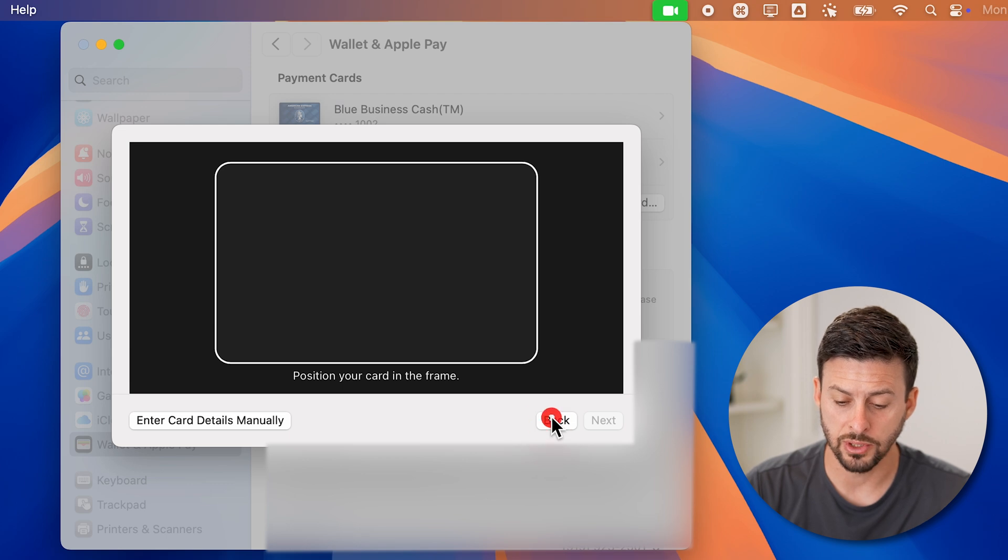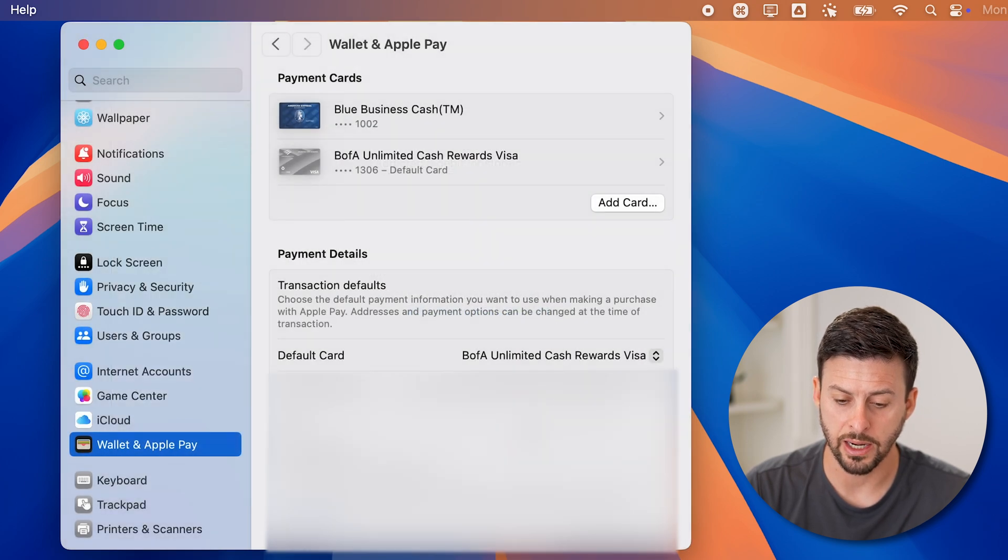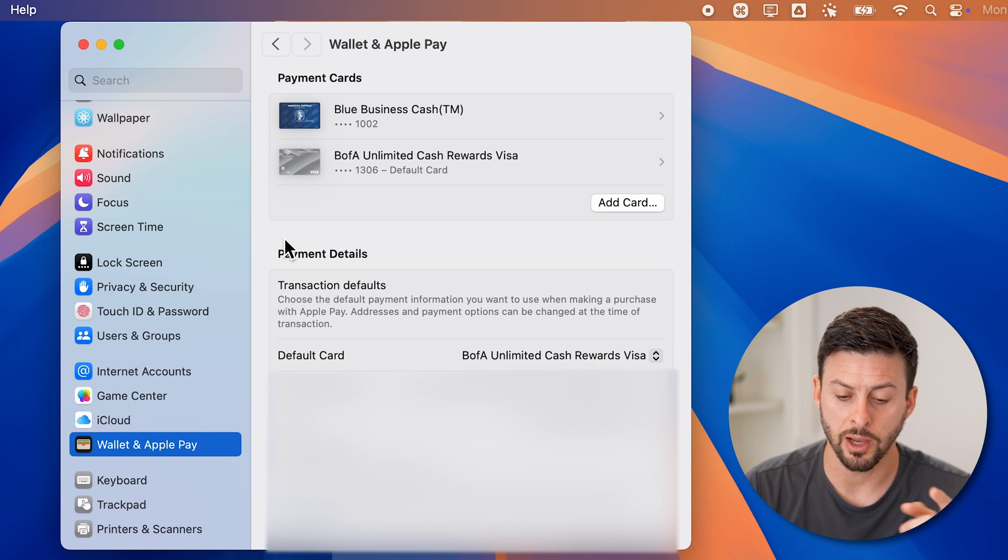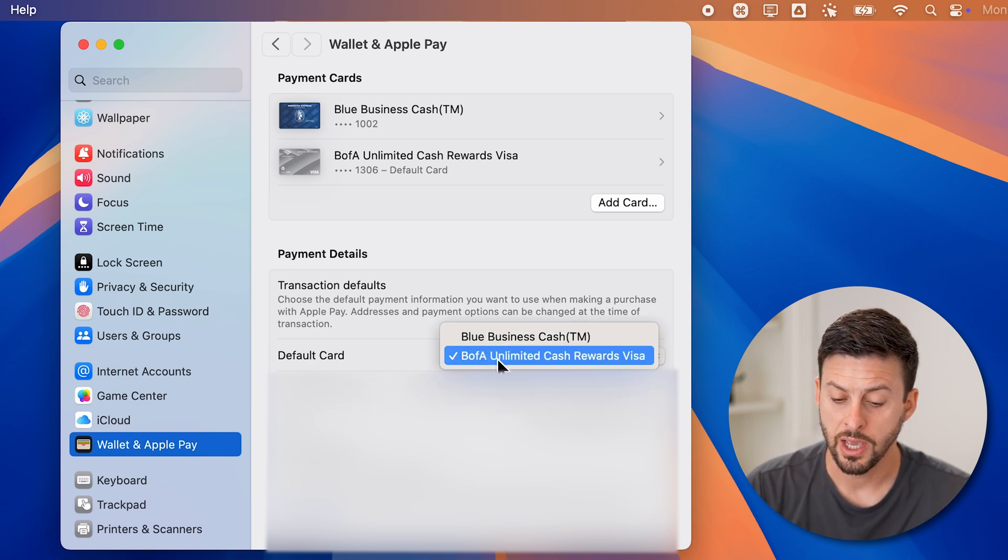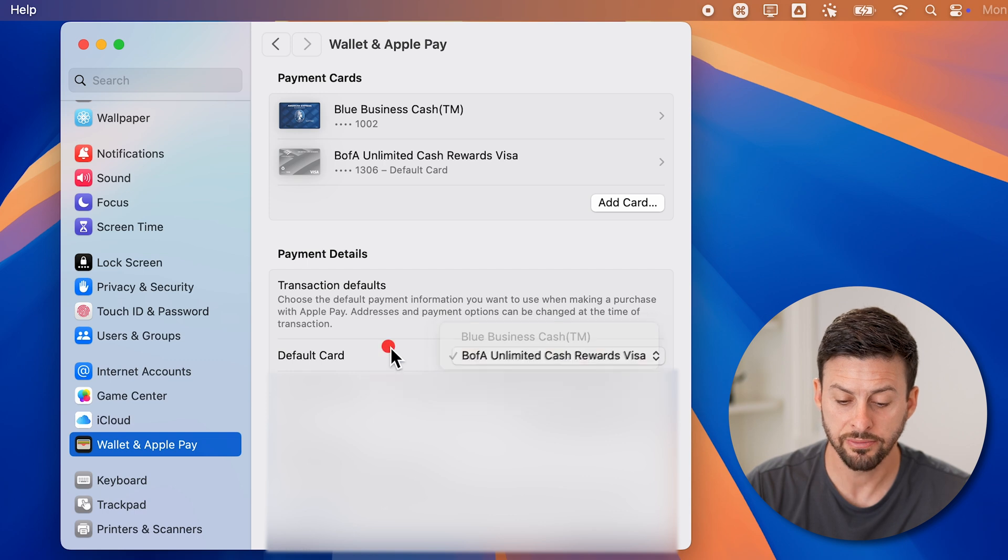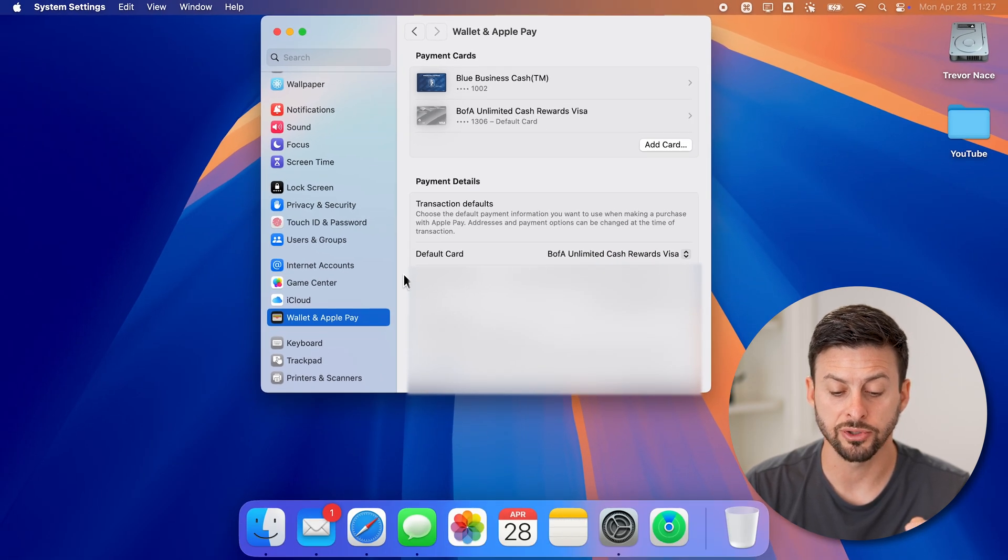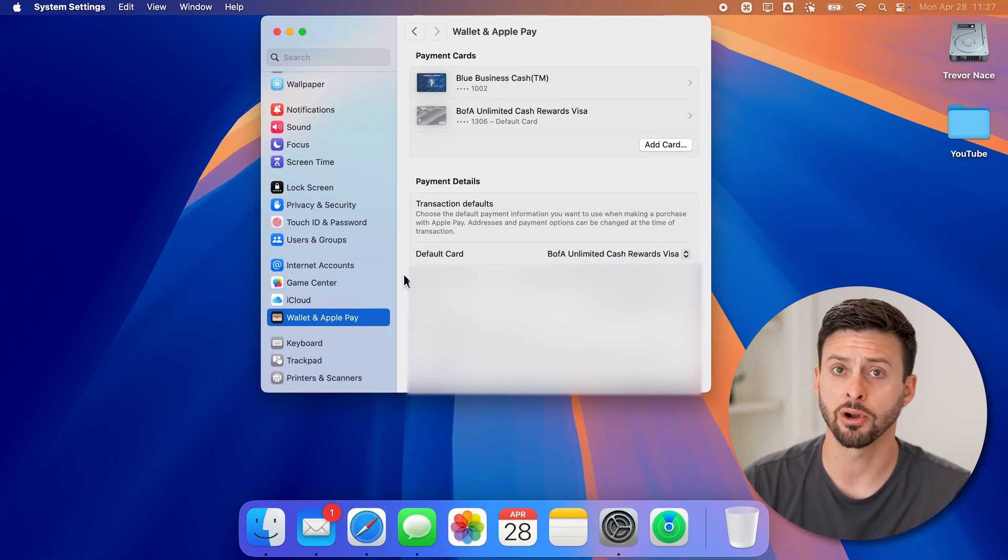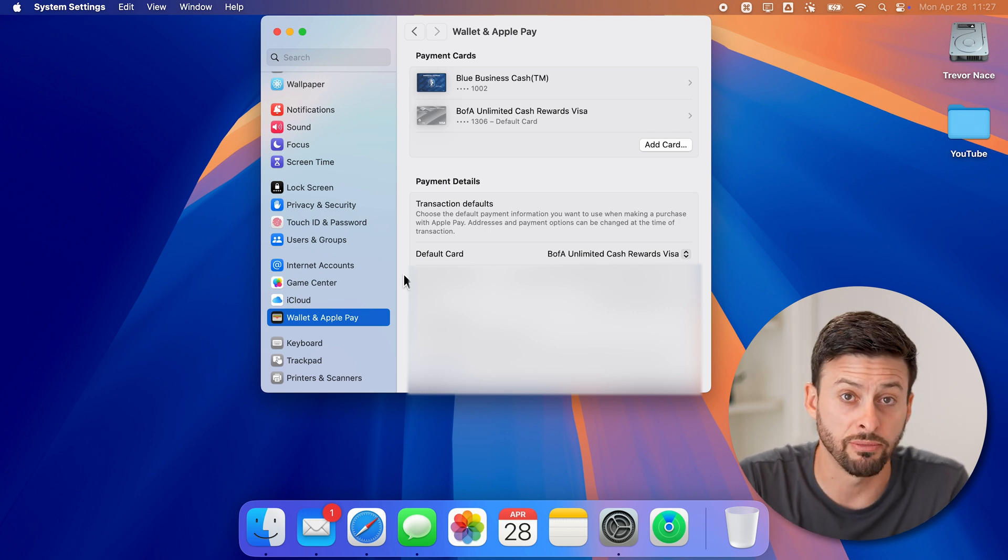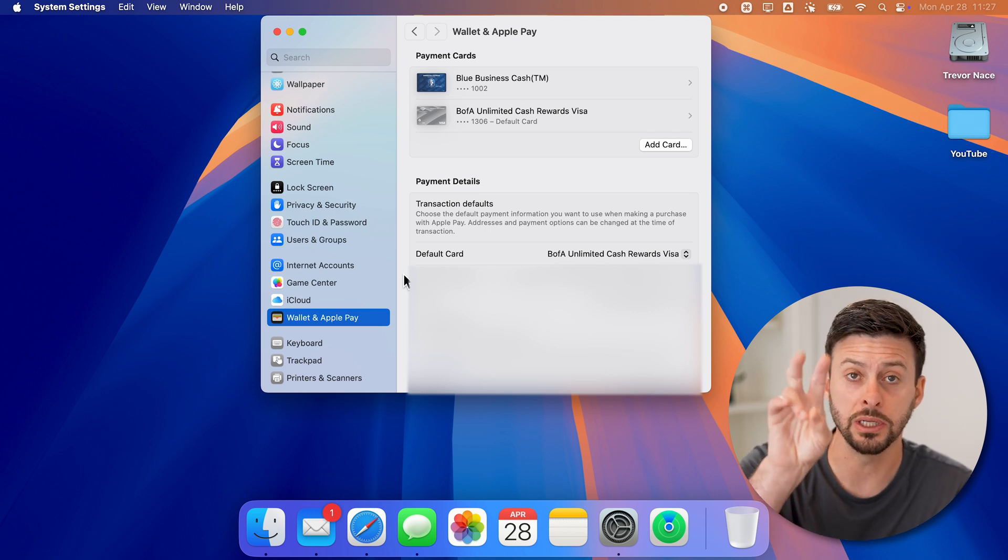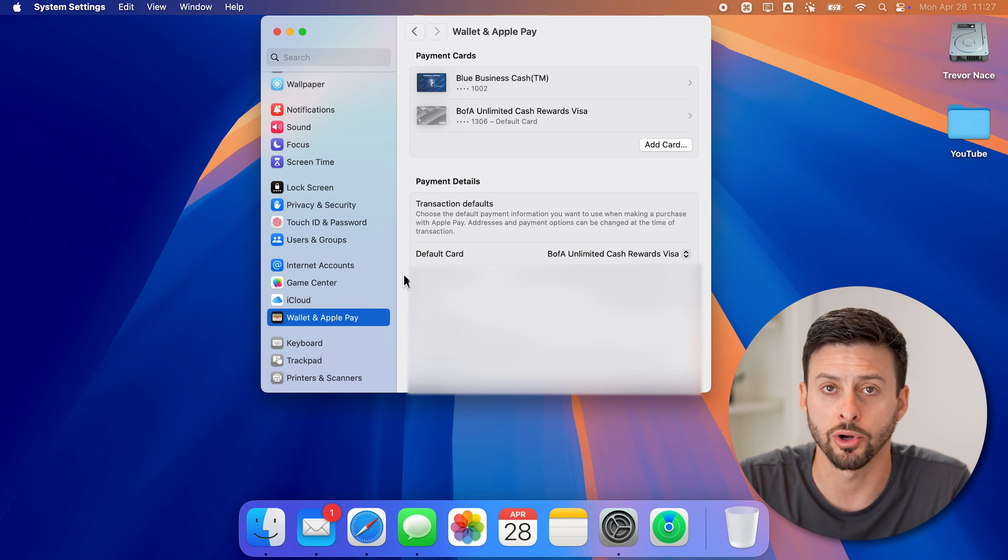Now after you go through this whole process, you'll be able to see your payment cards at the very top. You can also choose the default card here and change which card is the default one, as well as the default shipping address, email, etc. You'll be able to use this within Safari or any app where you need to use your card to make purchases.